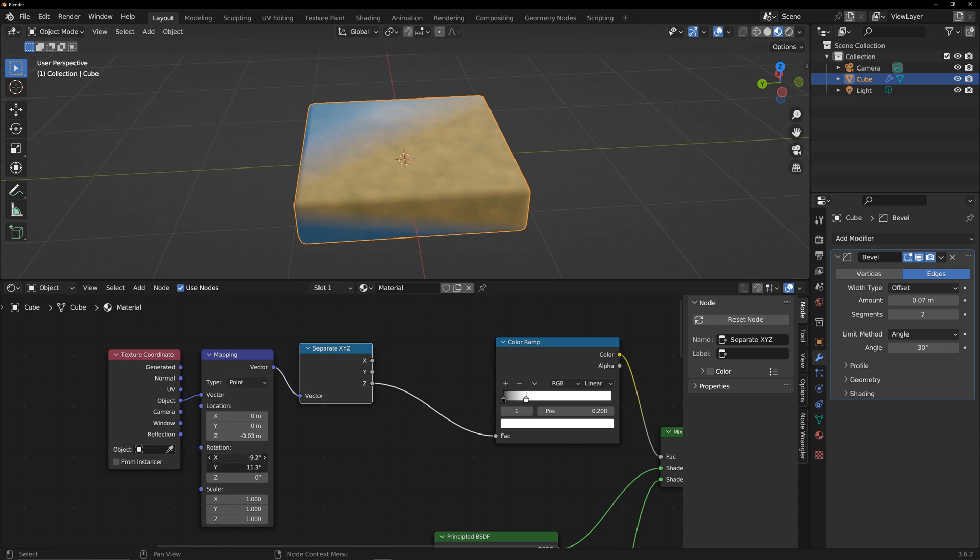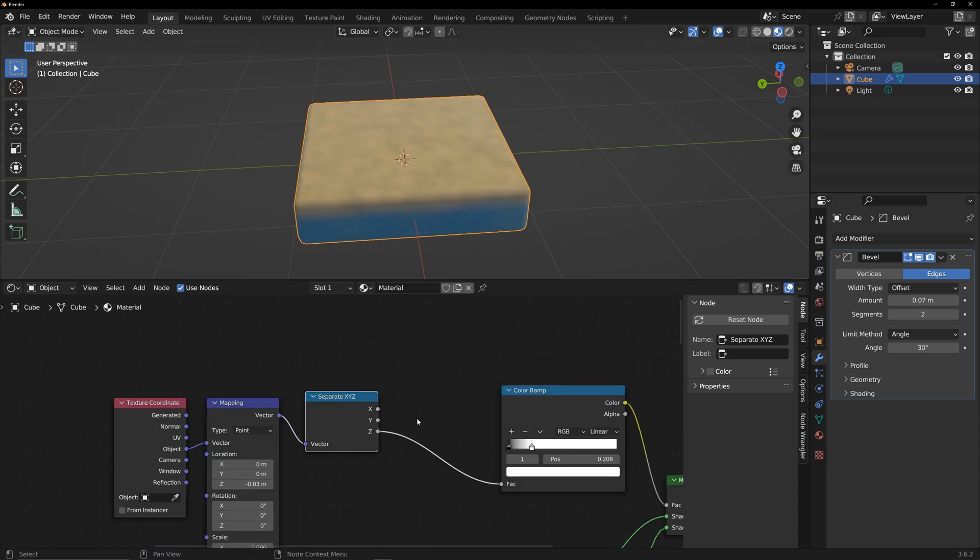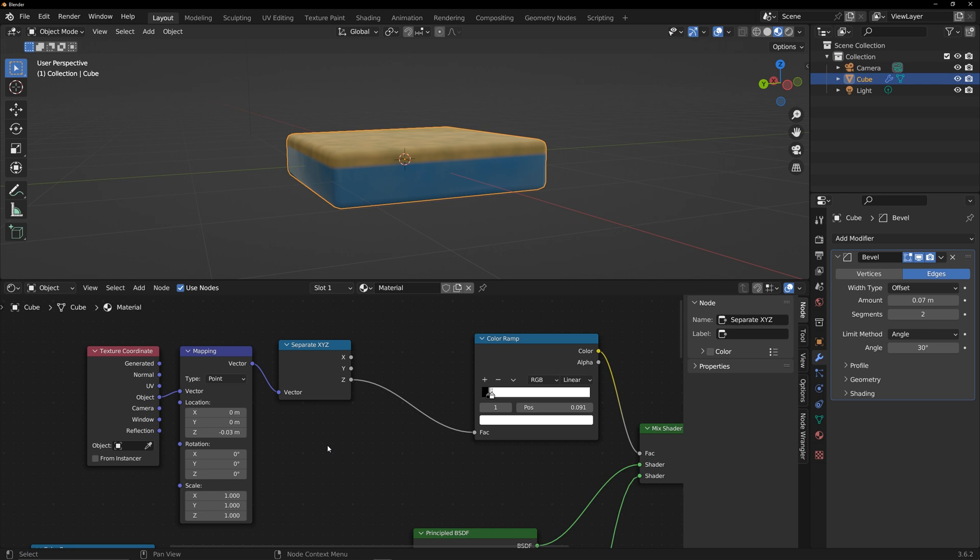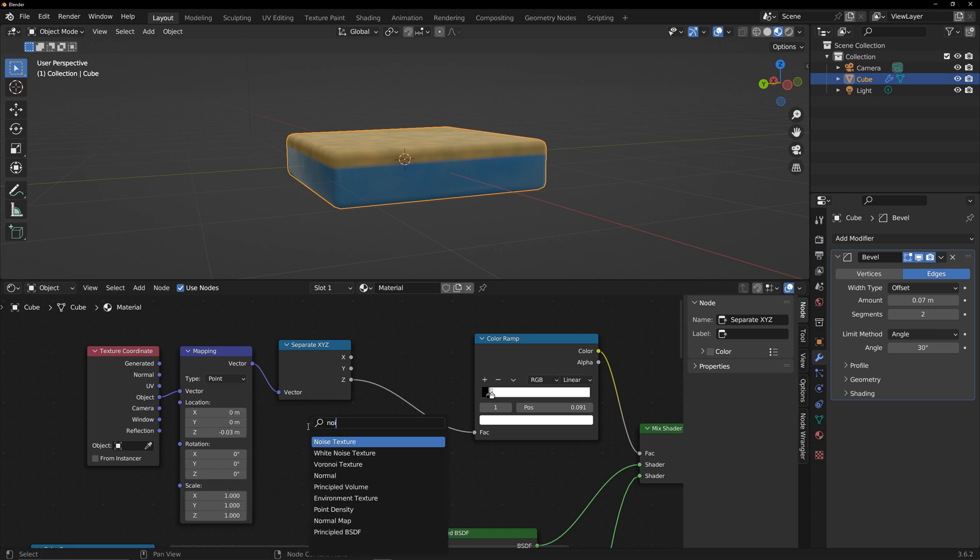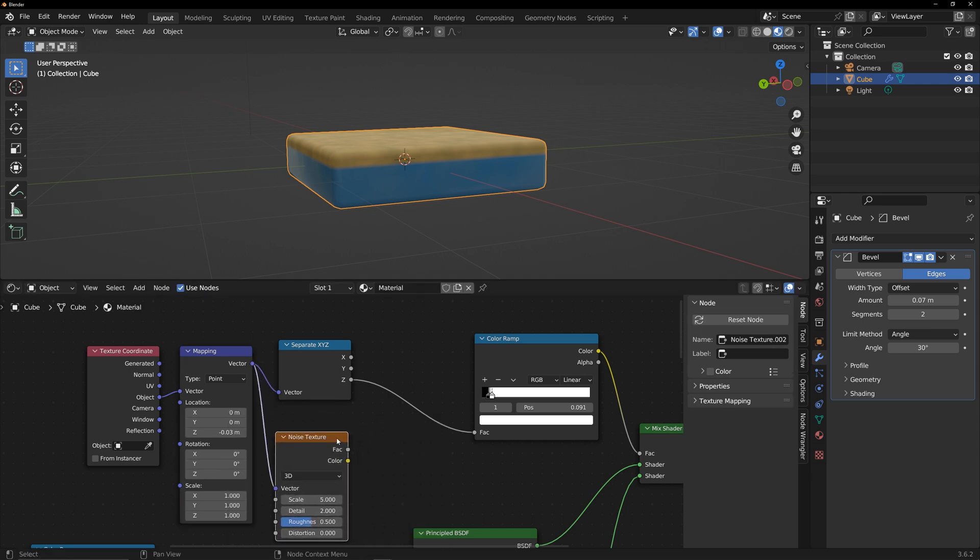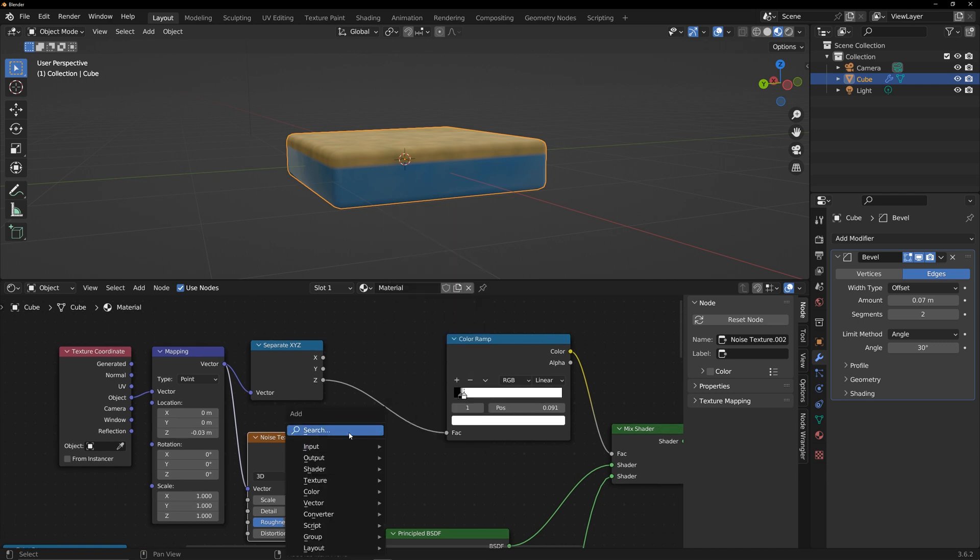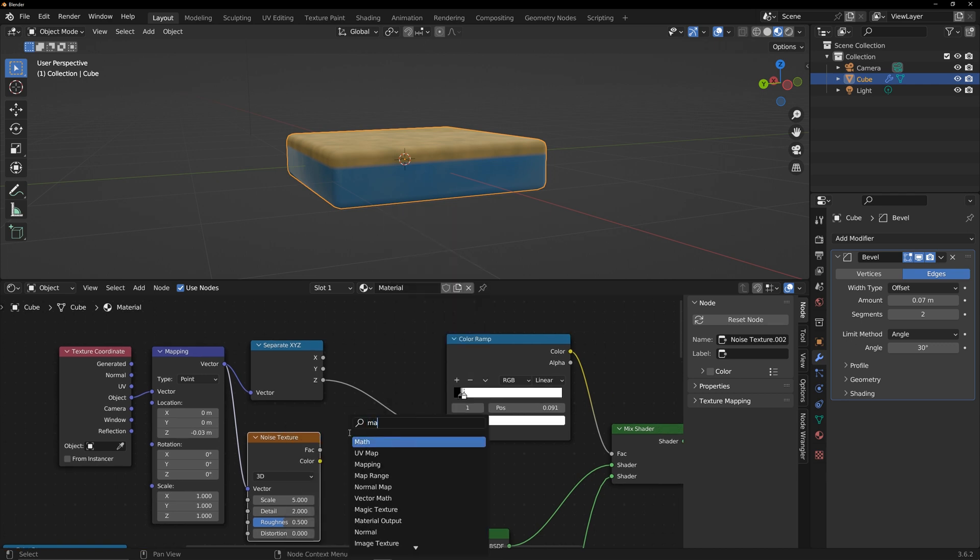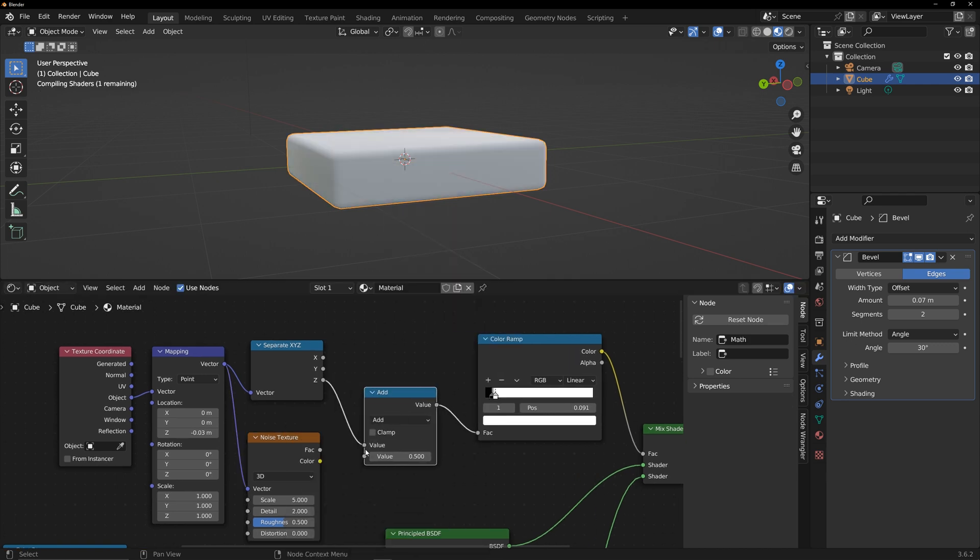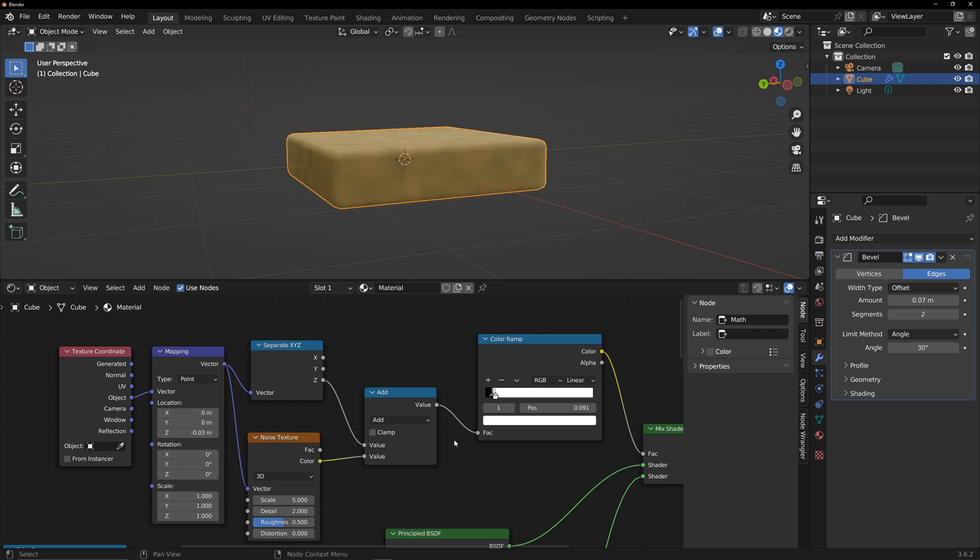Next, add some variation to the boundary. Make the boundary more distinct. Add a new noise texture and add it to the Z-axis of the model. Adjust the position of the boundary to see the result.